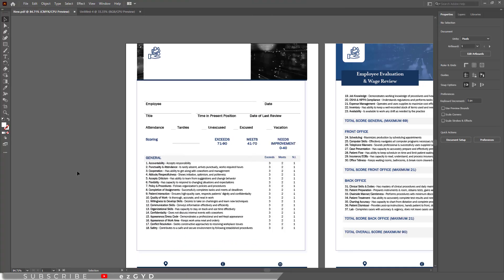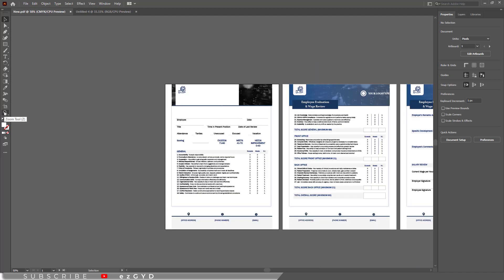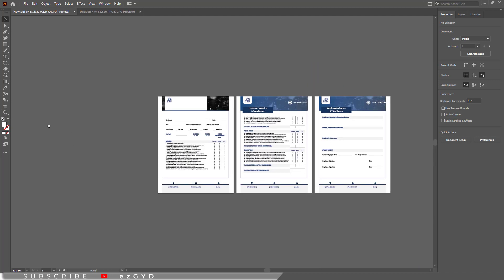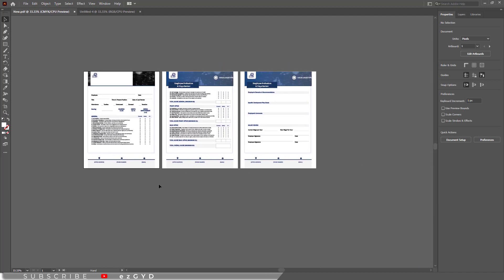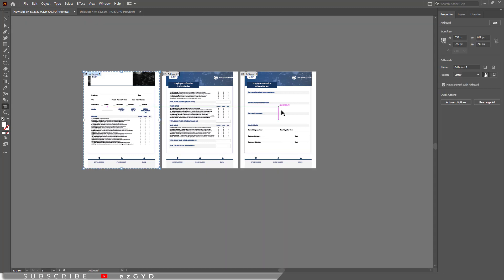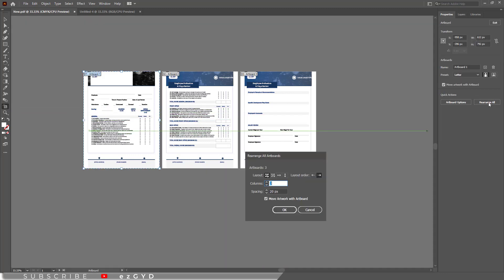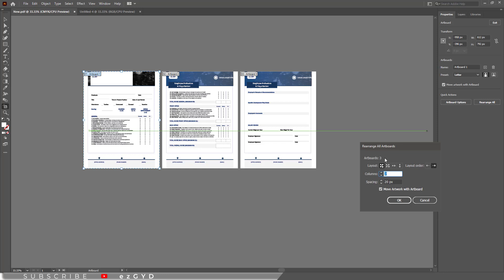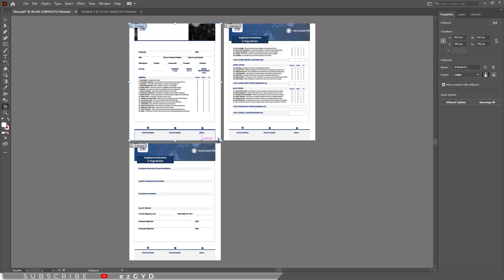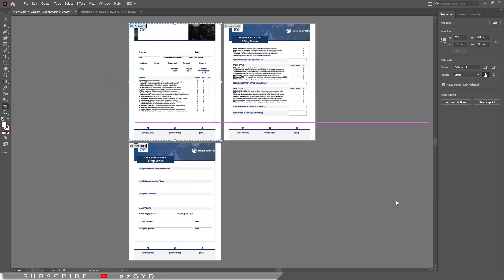Another important thing is if you want to adjust the order of these pages. You can do this by clicking this artboard tool icon here. Click rearrange all. This rearrange all artboard panel will appear. Here you can adjust the layout of artboard with one single click.